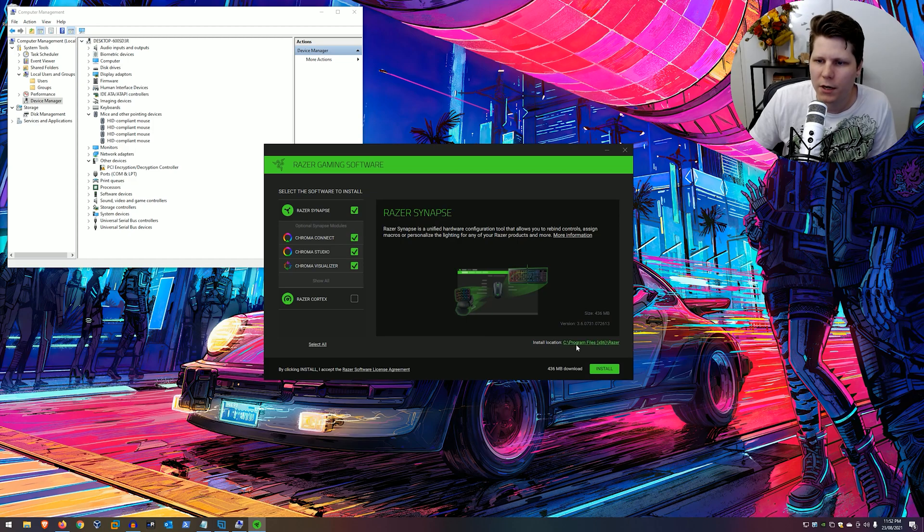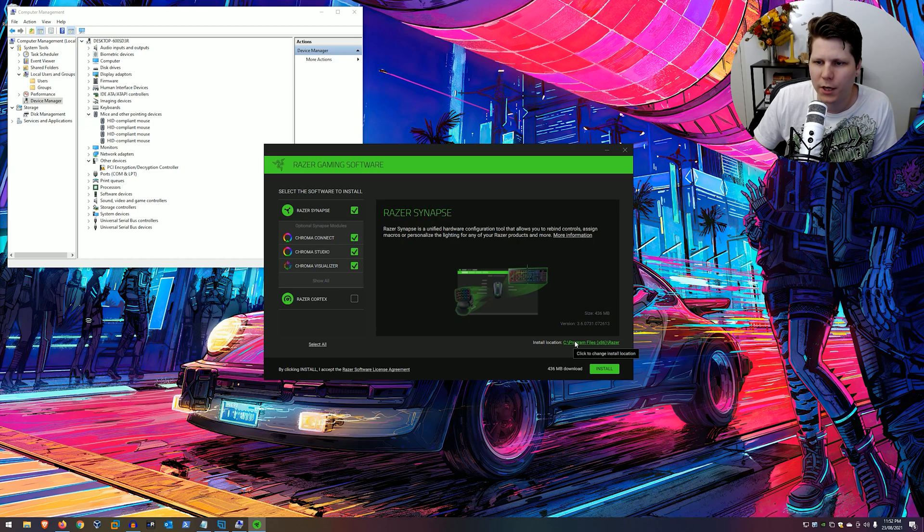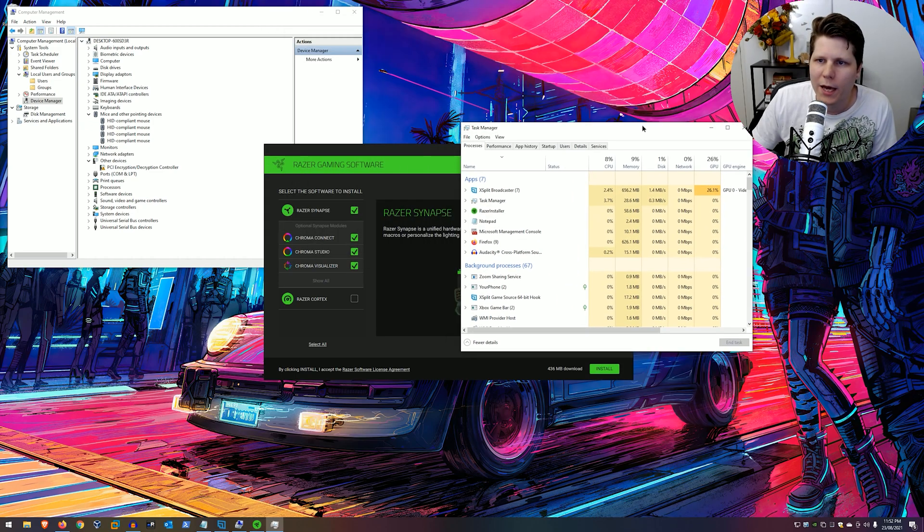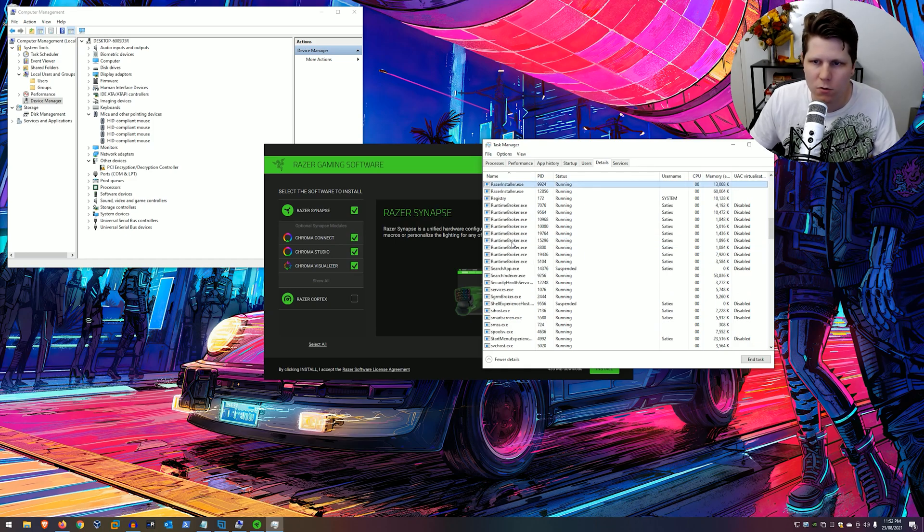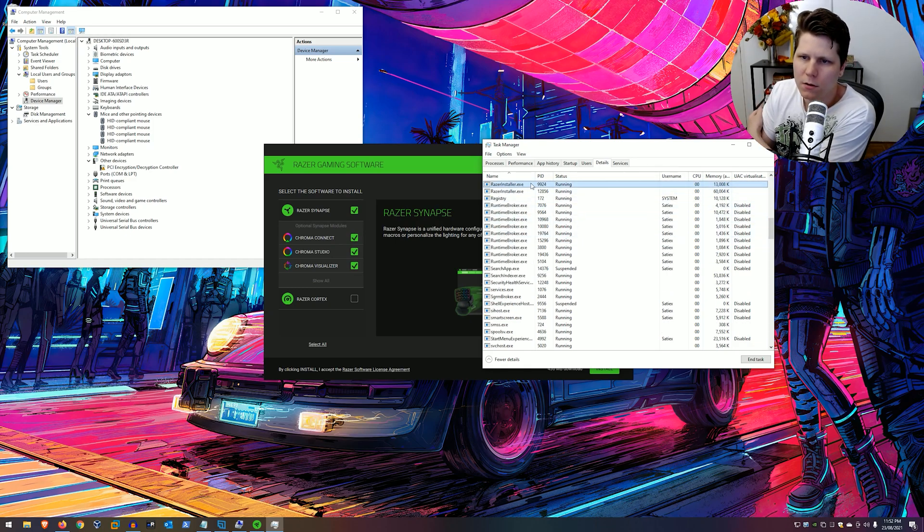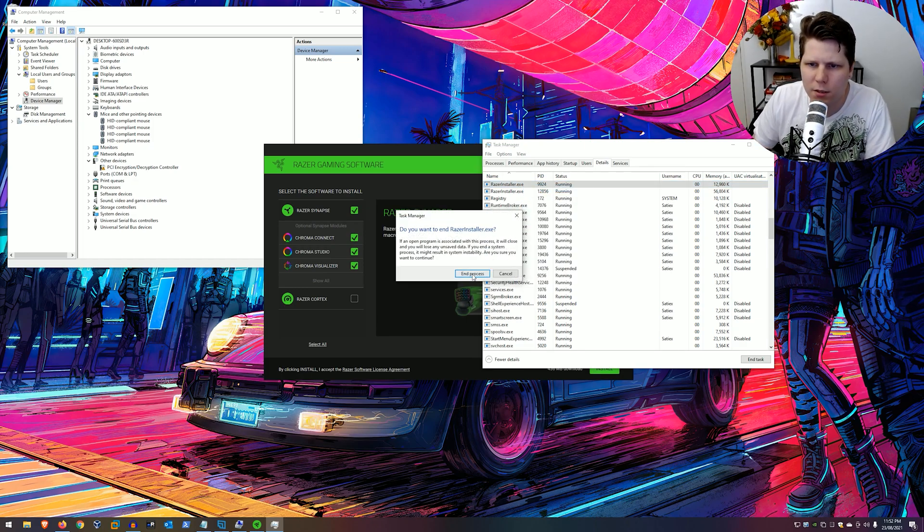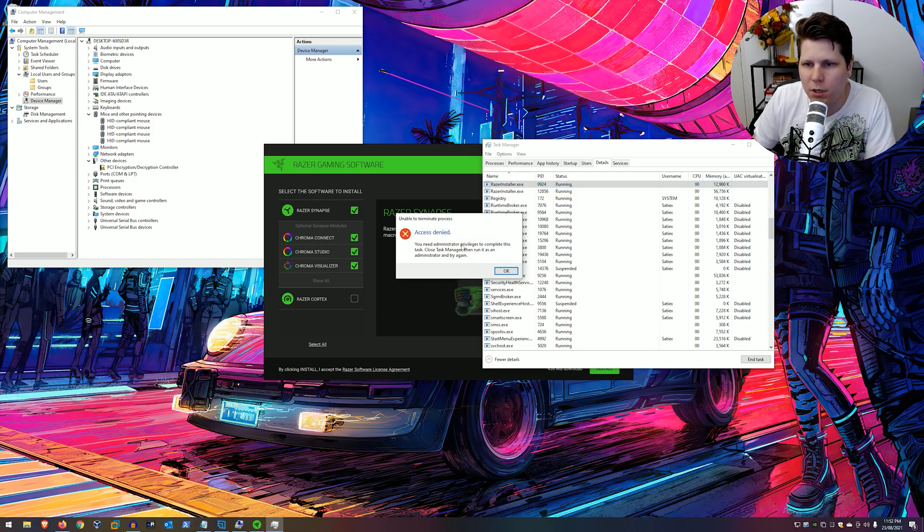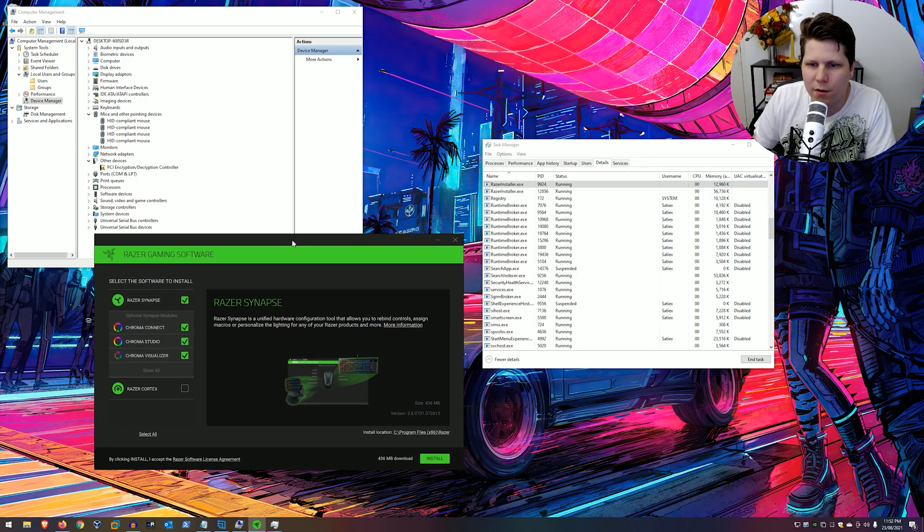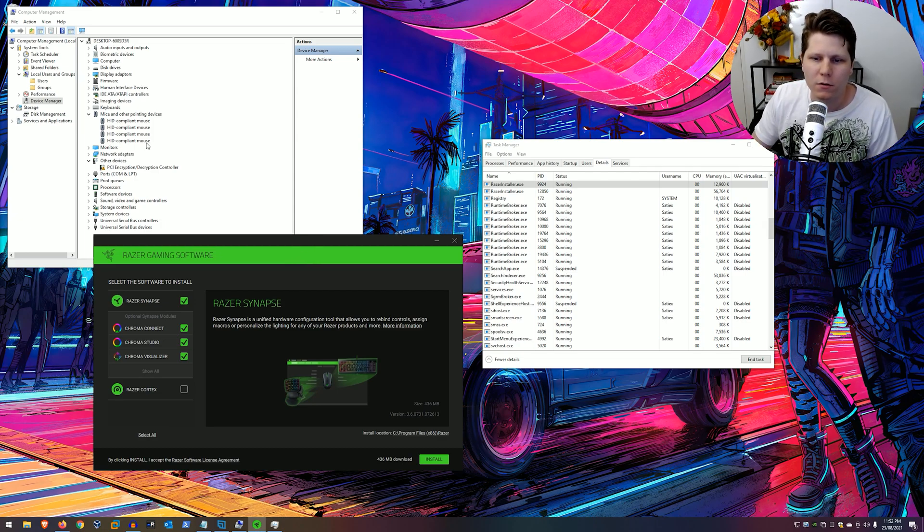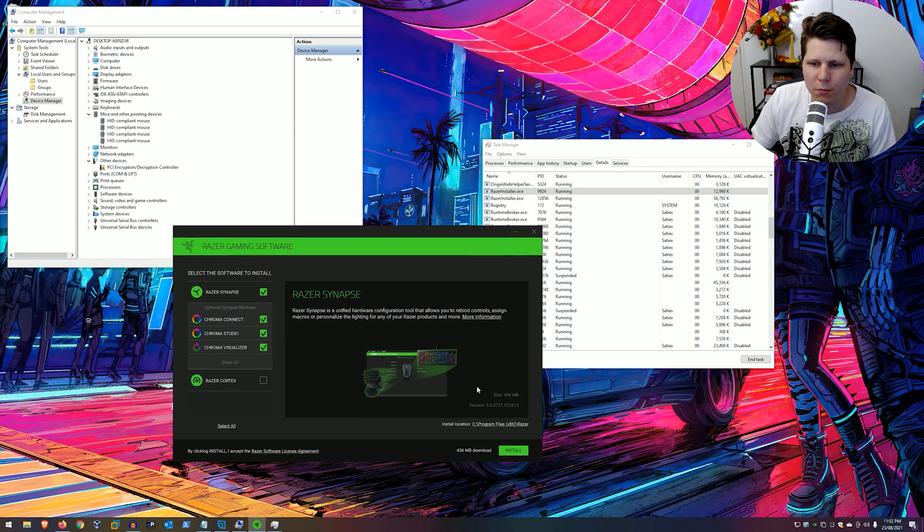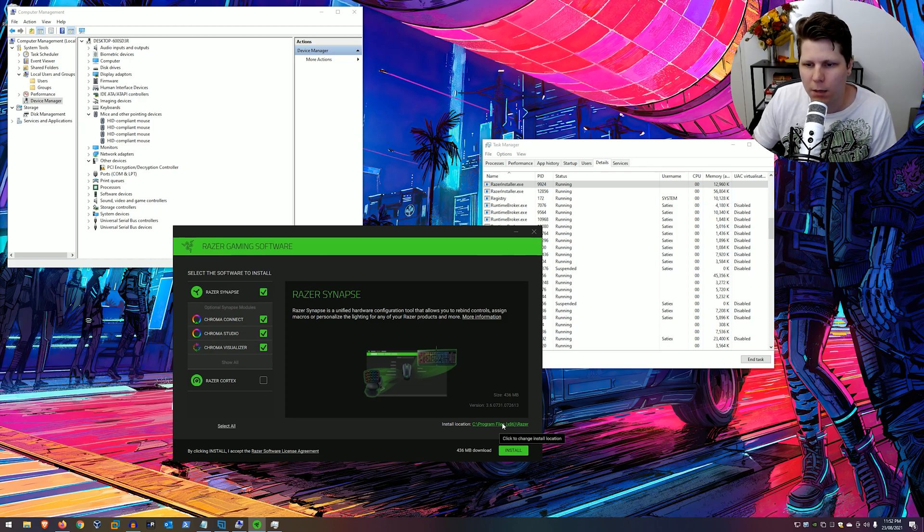And here is where the vulnerability lies. You can change the install location. If we have a look under details and we have a look for Razer install, it doesn't tell us who the username is. But if we try and end the task, it doesn't allow us to. You need admin privileges. So we can tell that this is running as an admin. And that makes sense because when you install a driver, the driver installation has to happen as an administrator to be able to write to the correct place in the file system.